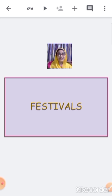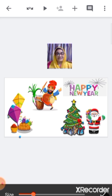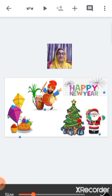Which festivals are celebrated during winter season? We celebrate Makar Sankranti, Lori, Christmas, and New Year during winter season.